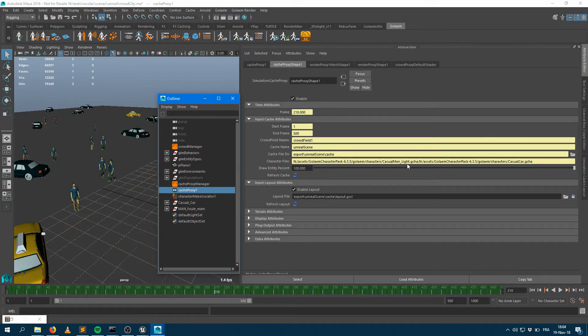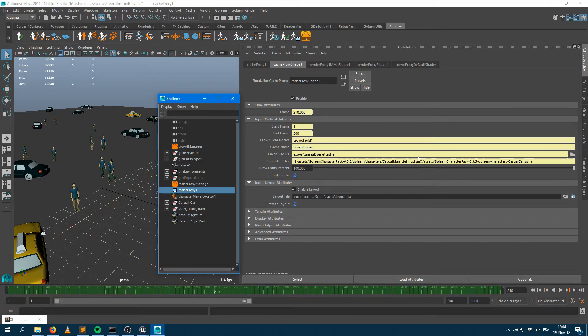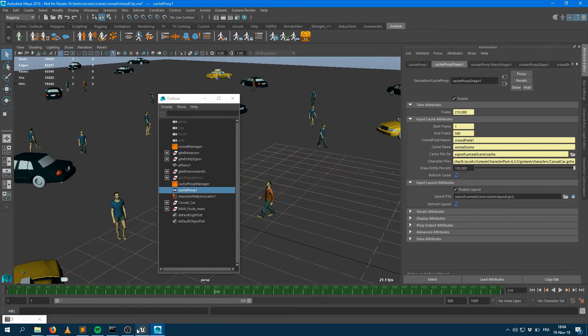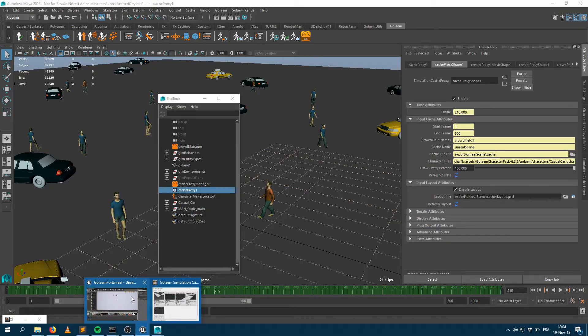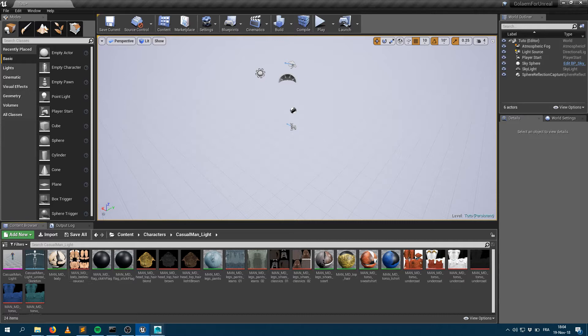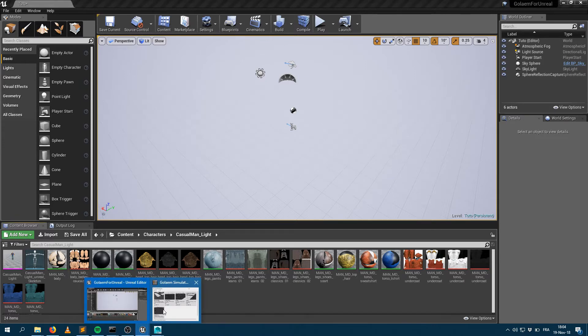The name of the Golem character files which are used here are the same as the ones I'm using within Unreal. As soon as the names are exactly the same with the same case,